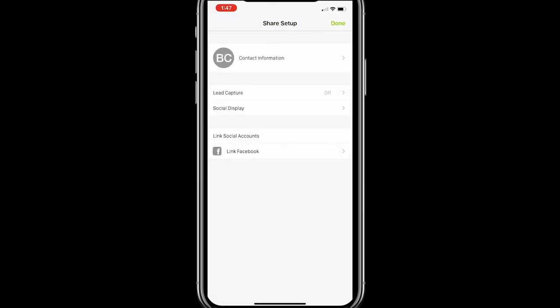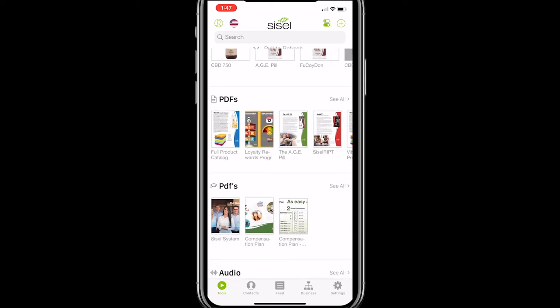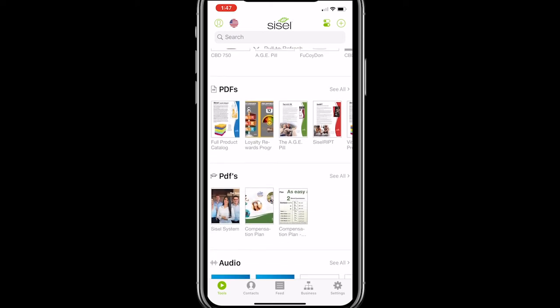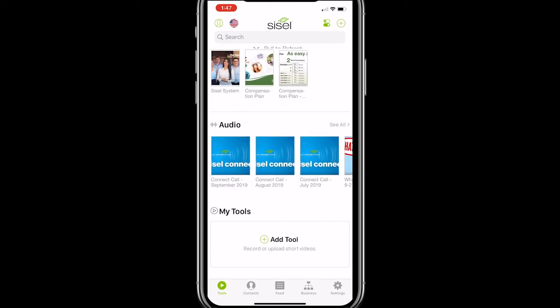Once you complete setup there, scroll down and make sure all of the content sections are present. You should see videos, images, two PDF sections, an audio section, and a My Tool section. We'll go over these different content sections in a different video, but first things first — let's just make sure they're all there.